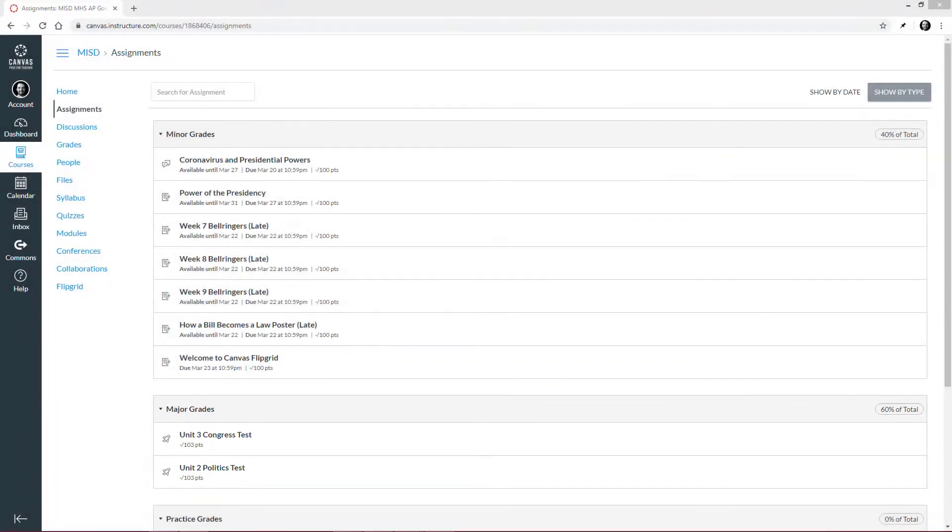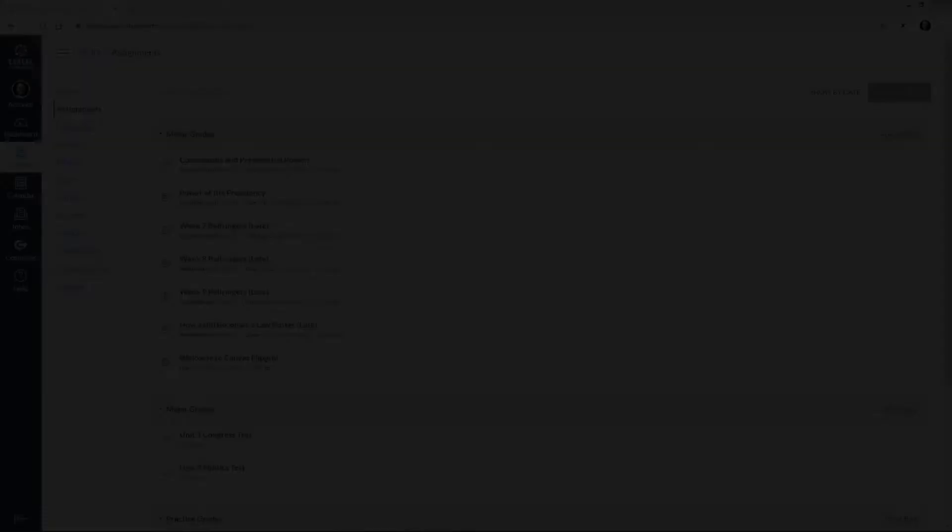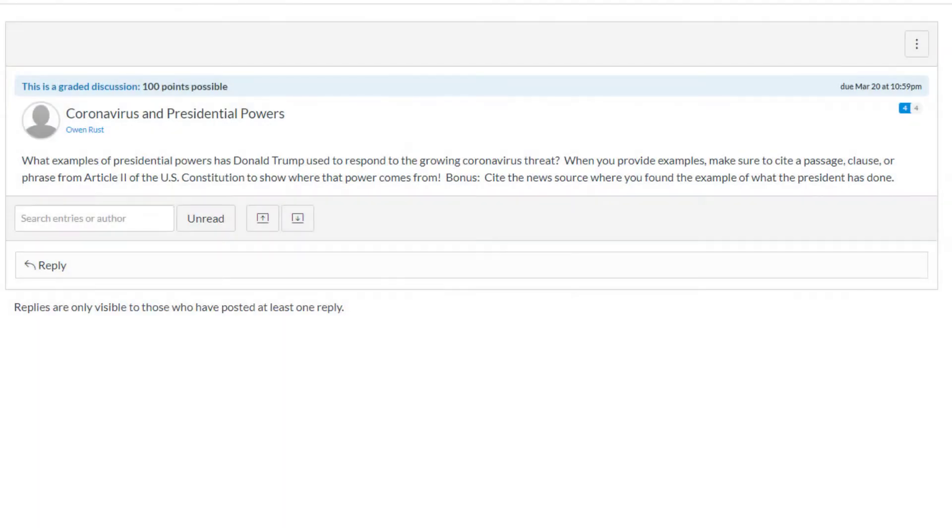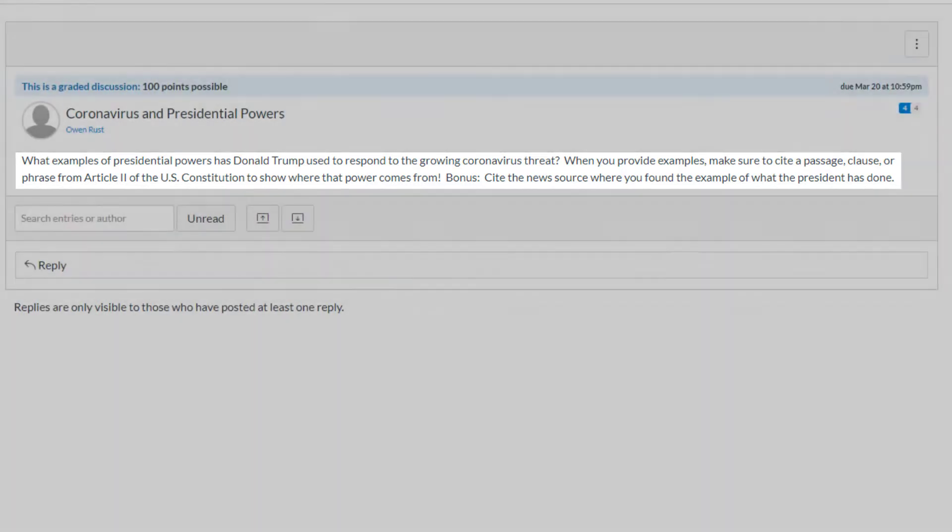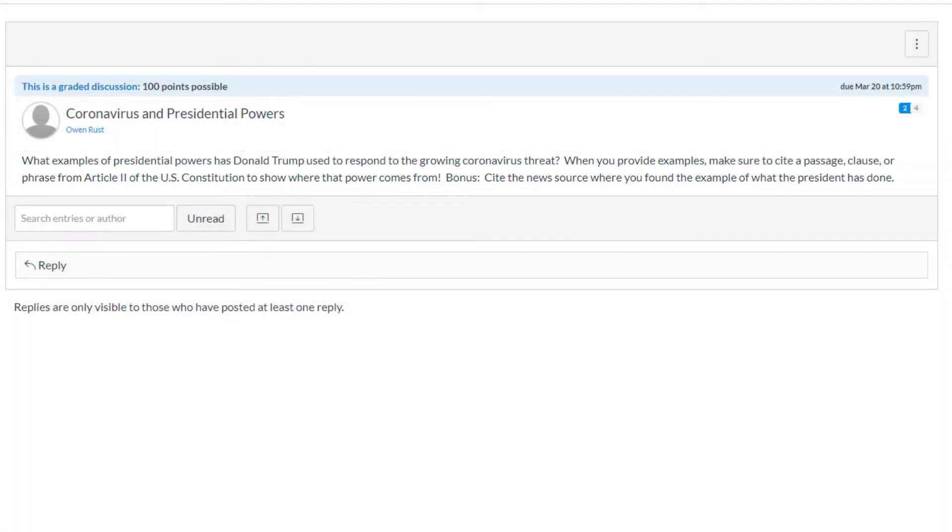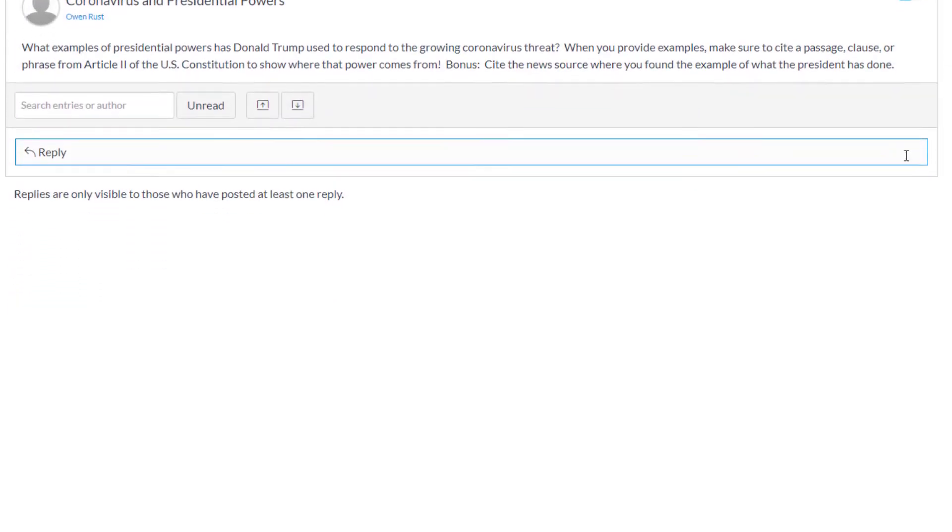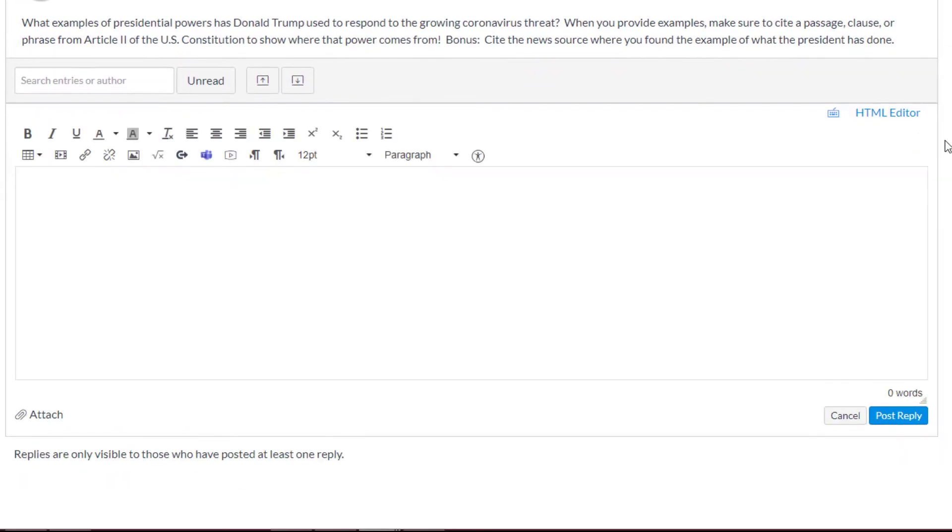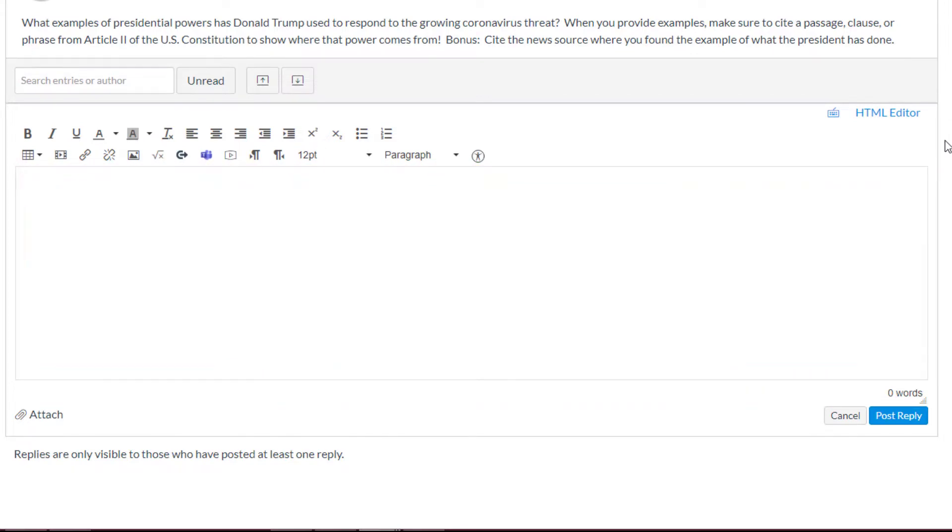Since there are a few different types of assignments, let's look at how to properly submit each one. Let's start with this discussion assignment. Carefully read the question and then follow any of your teacher's instructions. When you are ready to begin the discussion, click Reply. Then type your comments here. When you are done, click Post Reply.